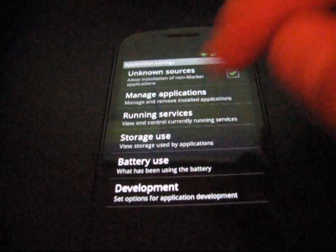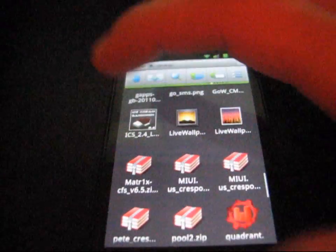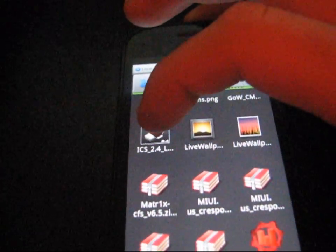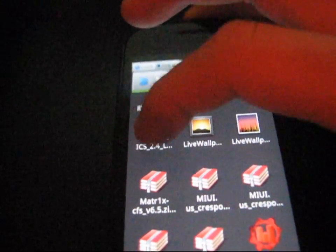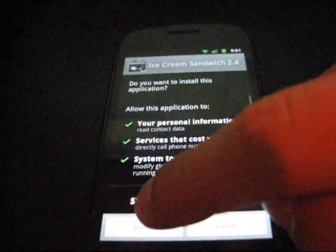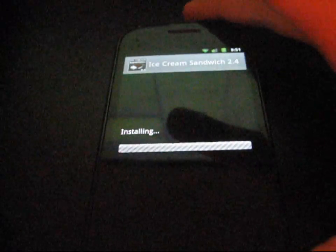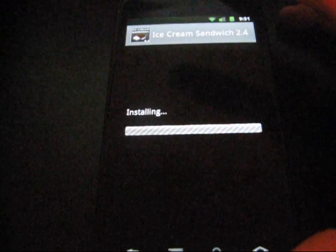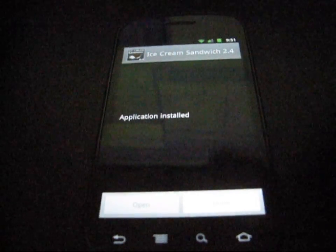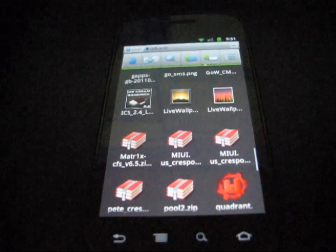Just check unknown sources, hit back, and then go back to that APK file, the ICS 2.4 launcher file. And then hit install. Let it install like that. The application installed. Go ahead and hit done.